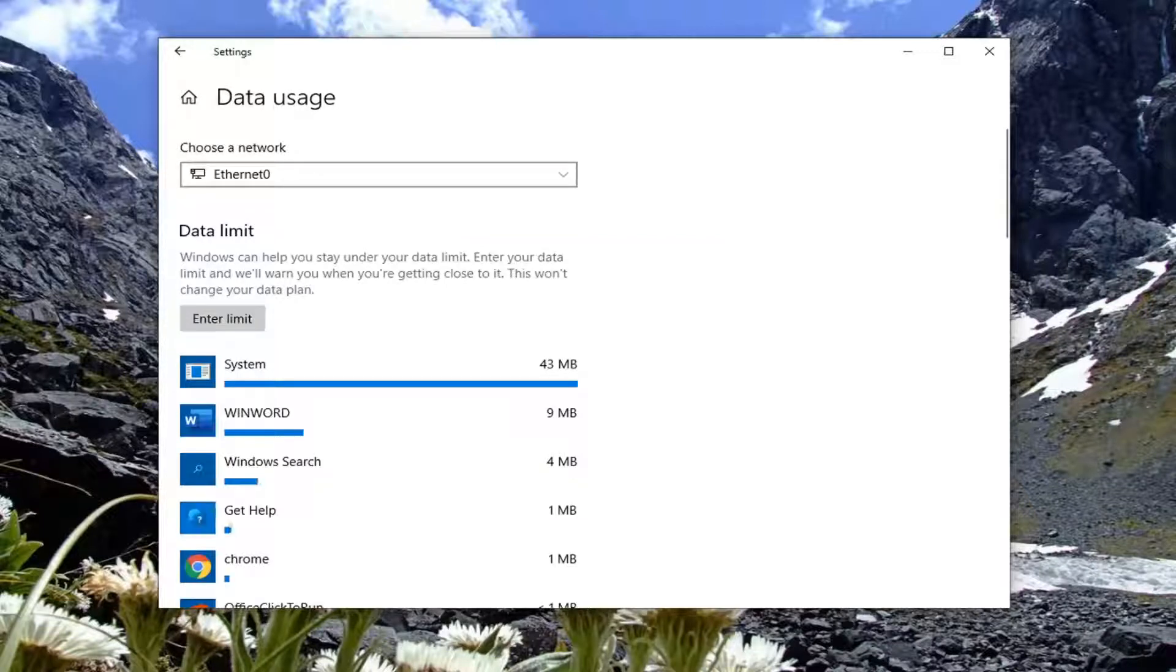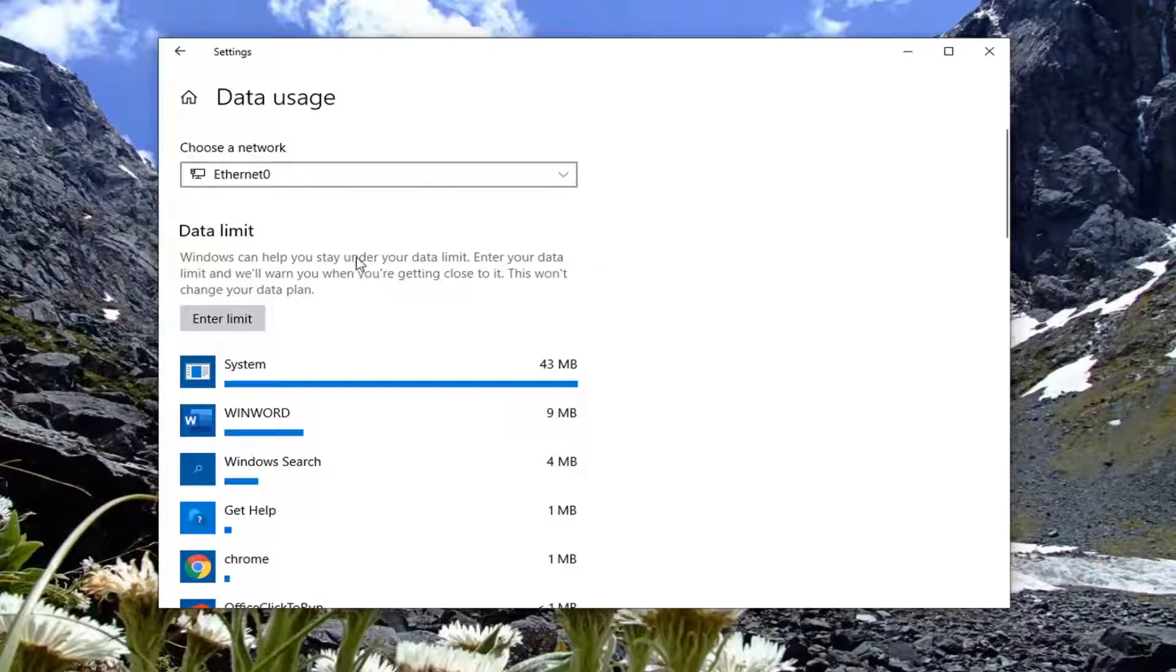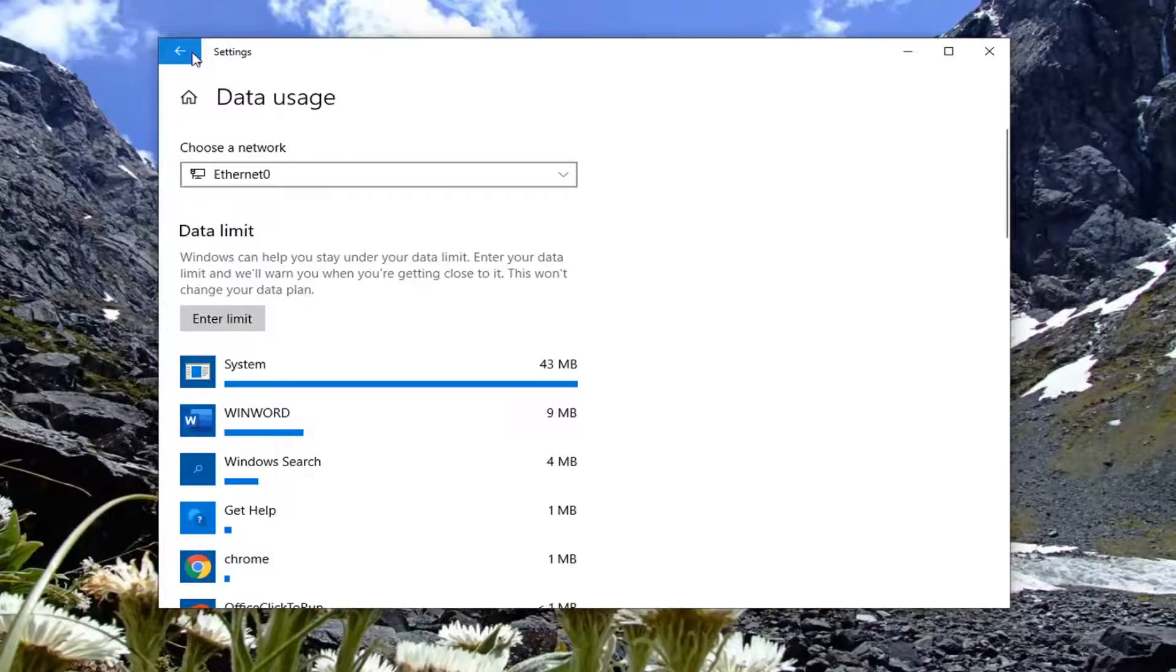Now at this point, you should be able to change the metered network settings. You can change it to whatever setting you need. The limit should be removed, so you should be able to change that freely now.